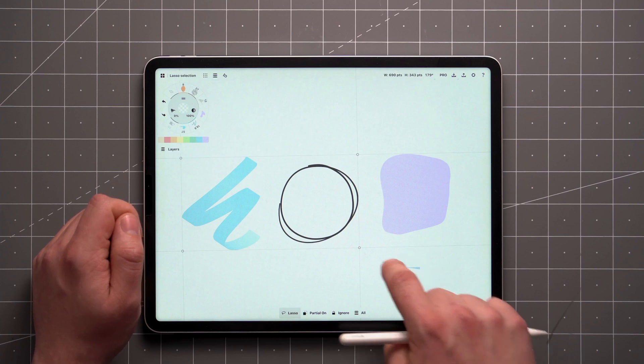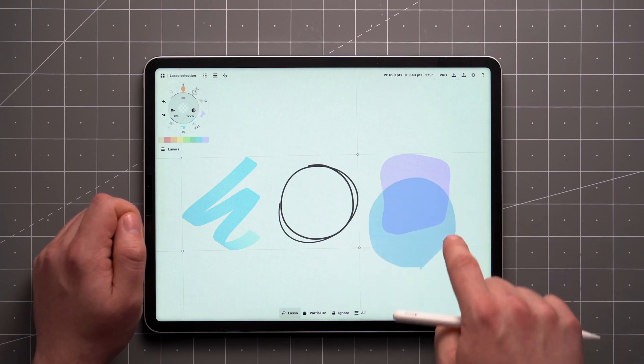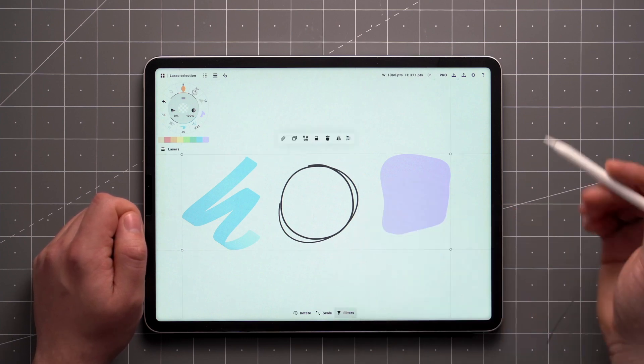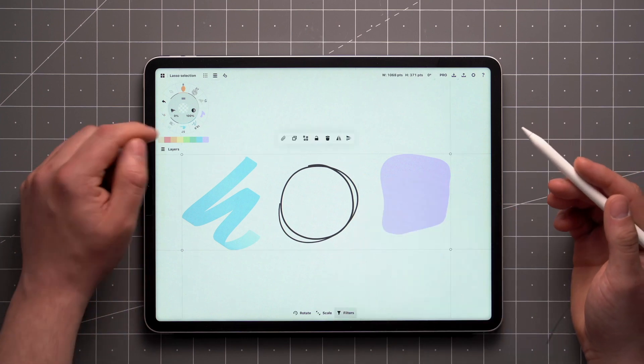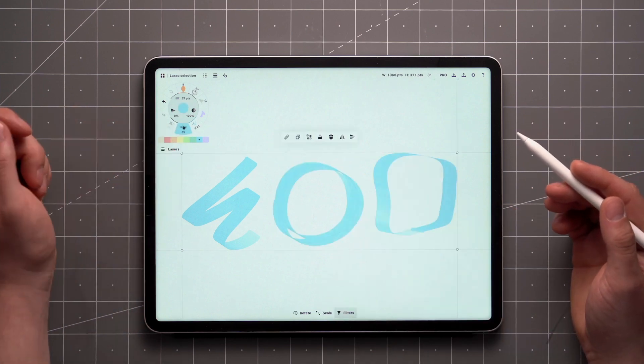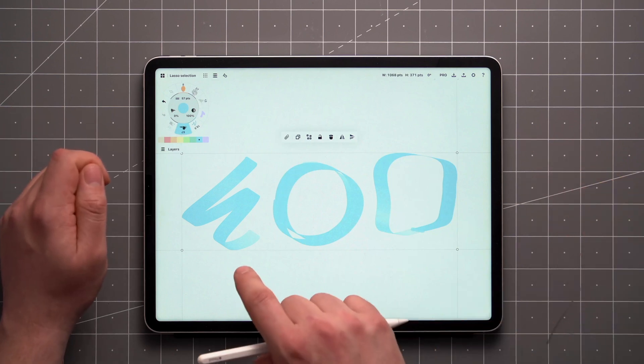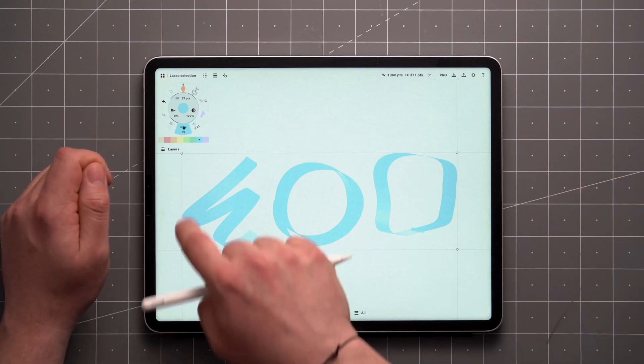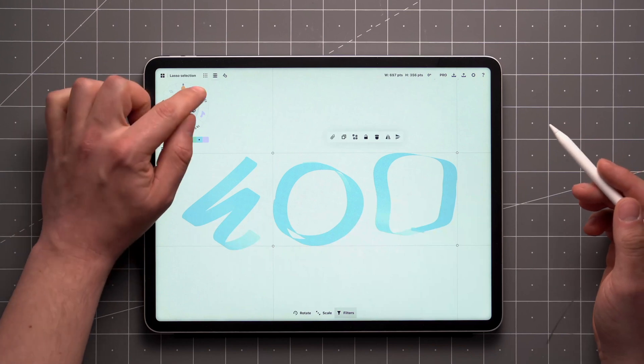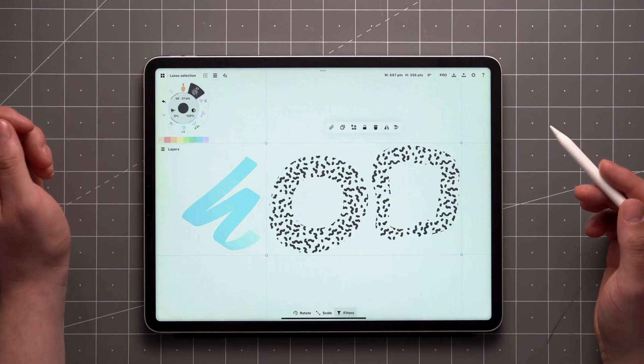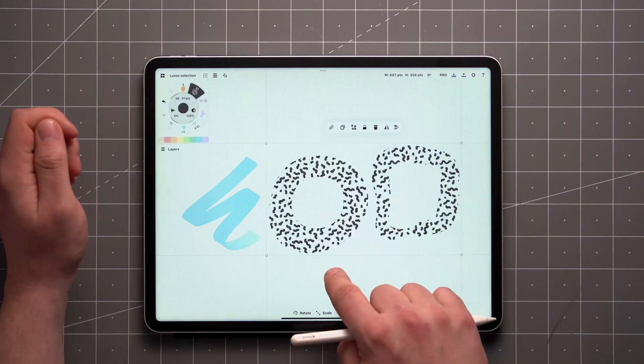If you want to add more items to your selection, just do another pass with the Lasso tool and those will be added to the selection. Doing a second pass over your already selected items will remove them from your active selection.